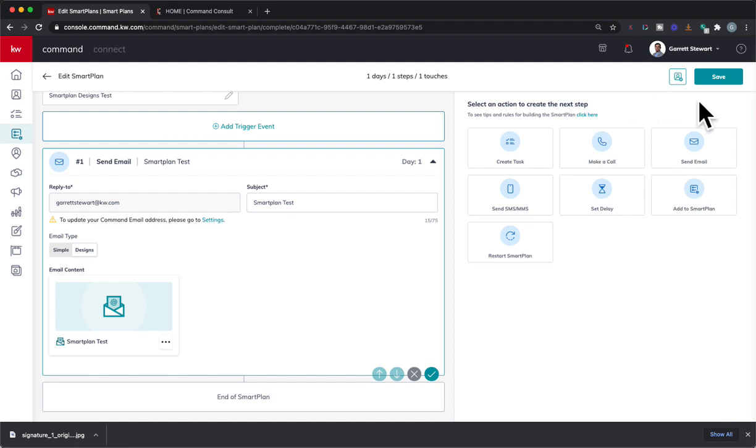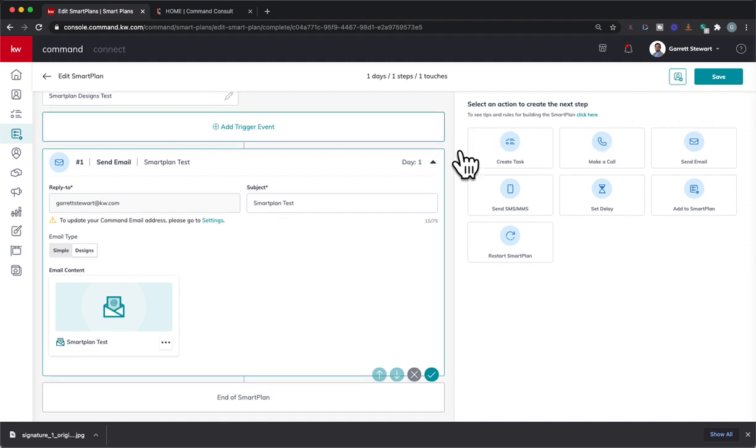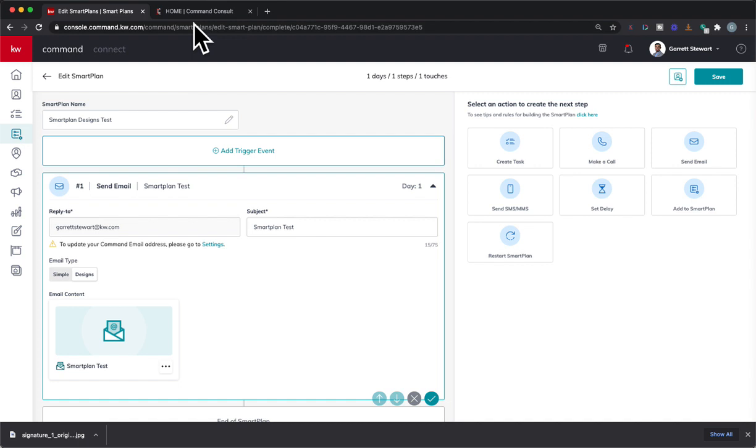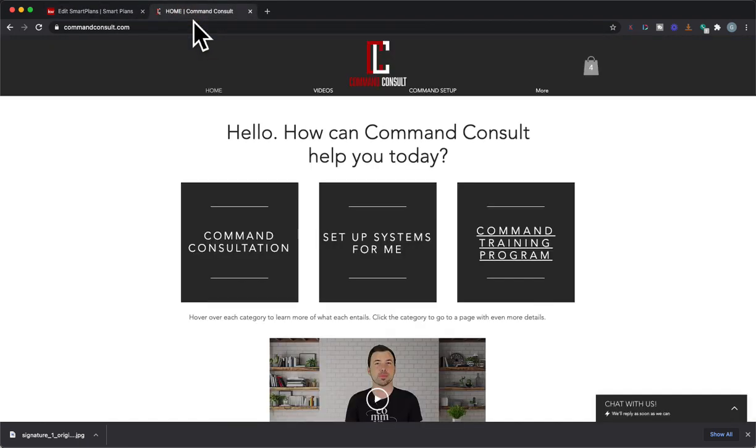Once you're done, obviously, you'd just be able to save and add people to your smart plan directly from there or any way possible. So I hope you guys enjoy. Have an amazing day. And for more command training and support, you can always go to my website, commandconsult.com. Thanks for watching.